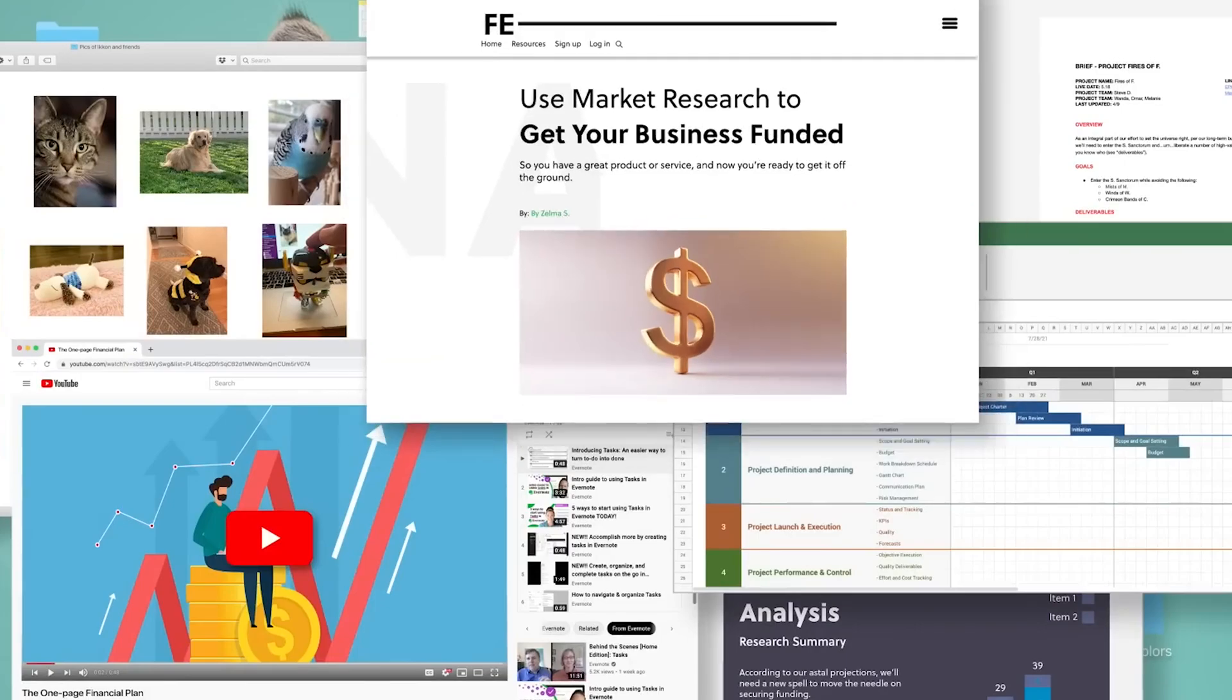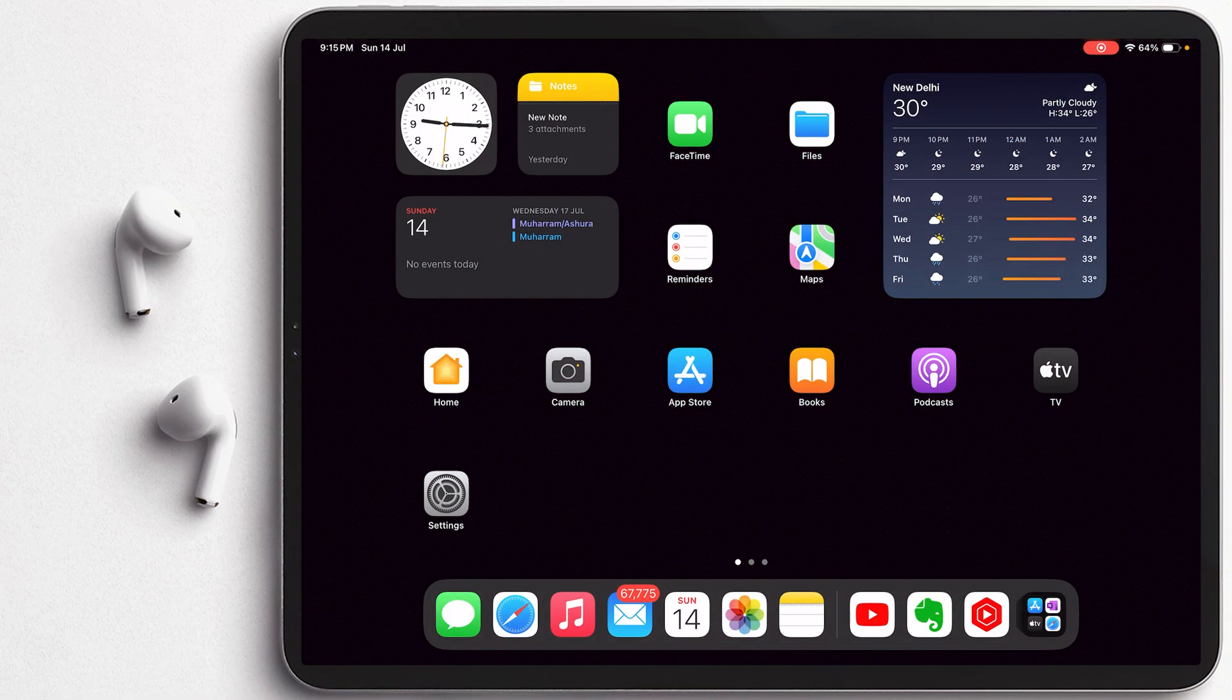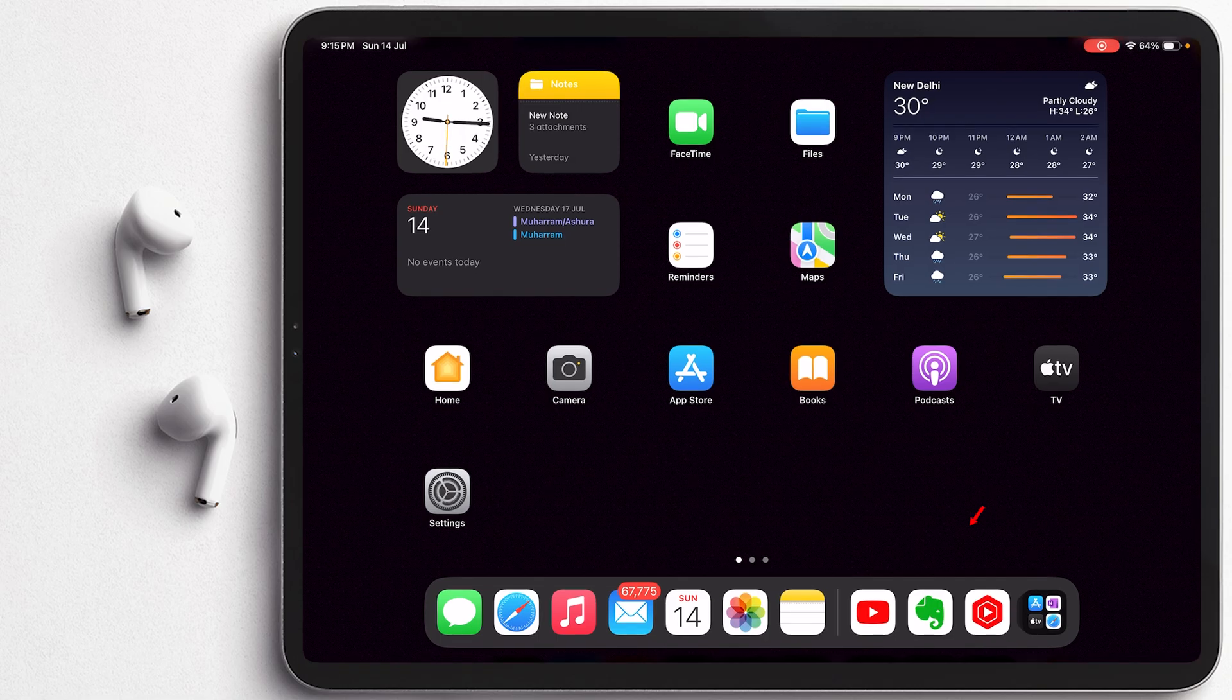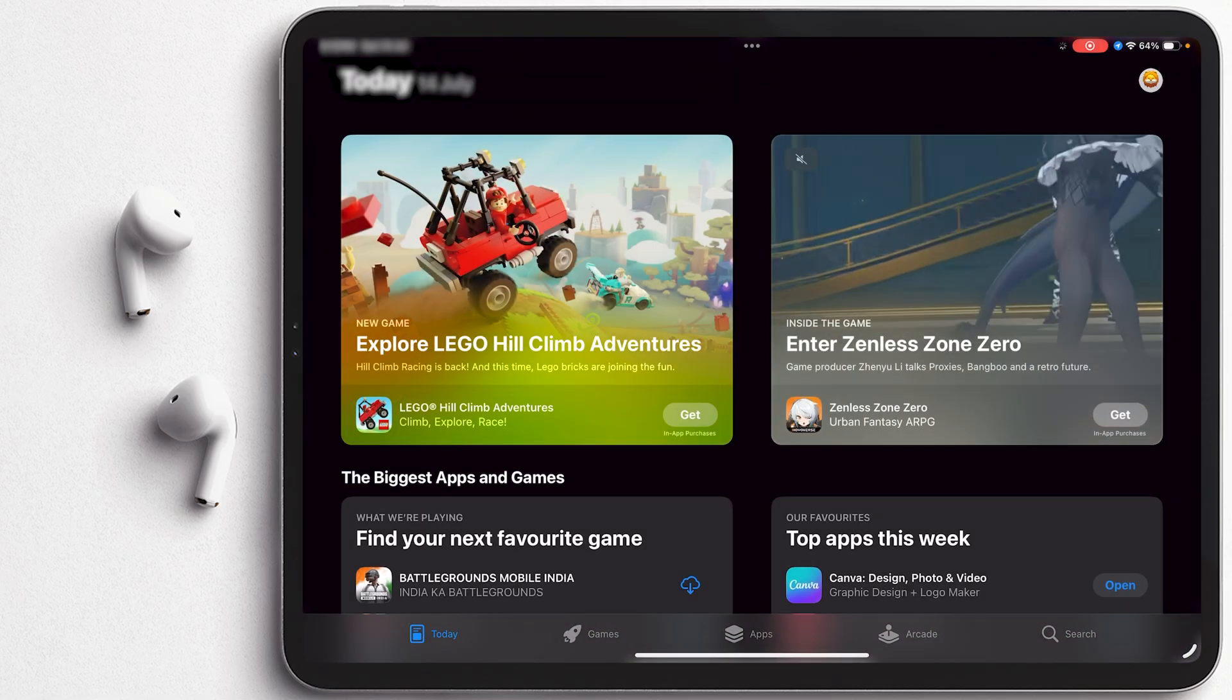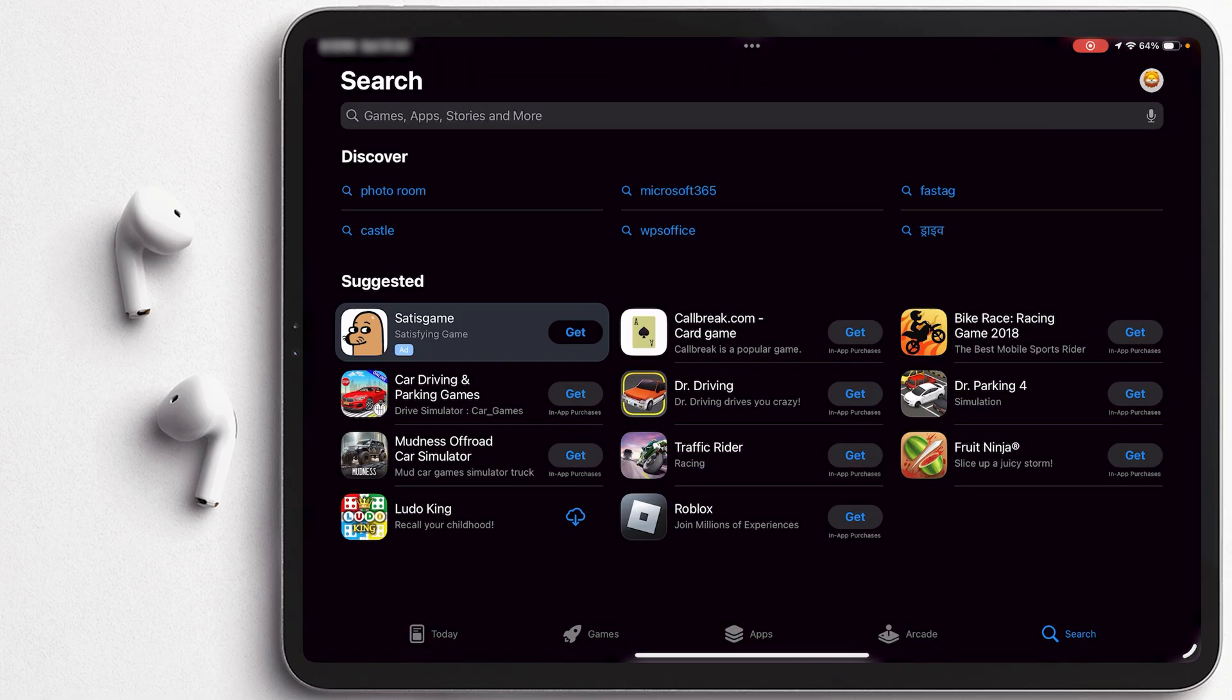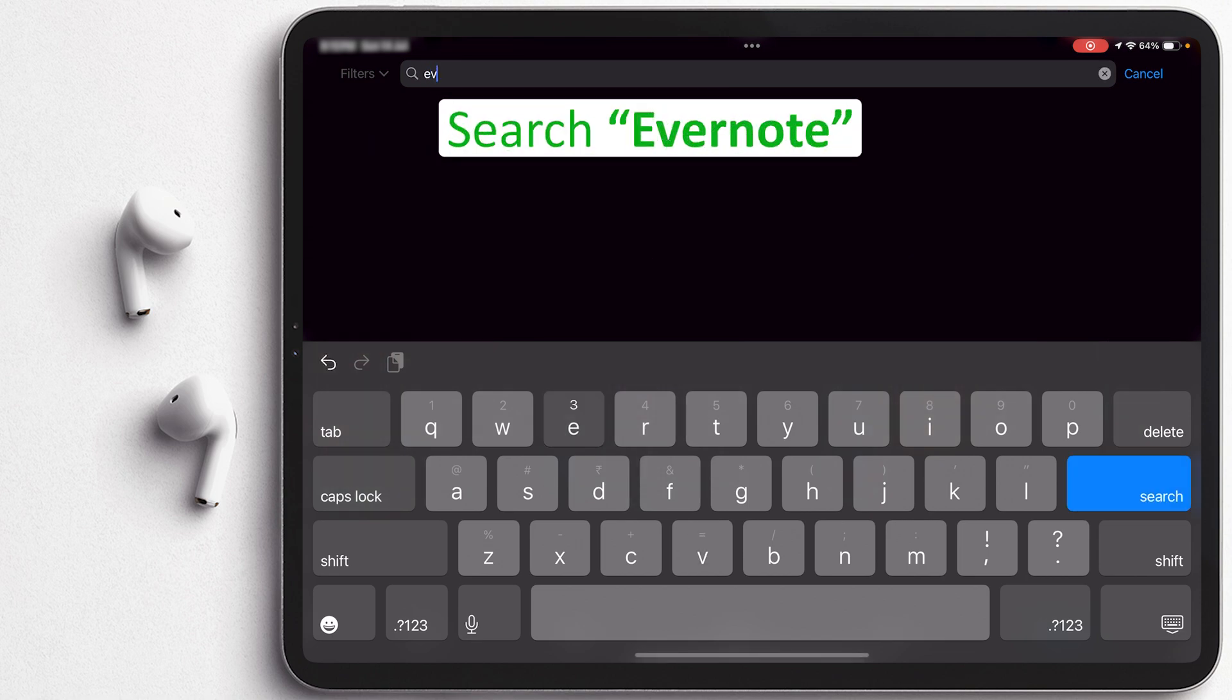So without further ado, let's jump into it. Okay, so here you can see I am in my iPad screen and let me go back so that I can show you the app that I am talking about. So the app here you can see is Evernote. If you want to download this, we can go here in App Store and then let's look for Evernote.